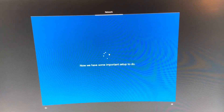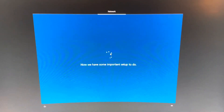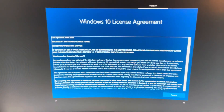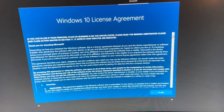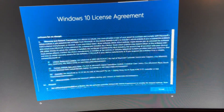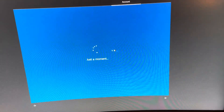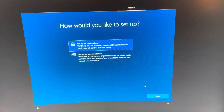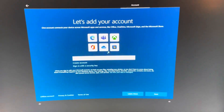We have some important stuff to do — some networking stuff. I'm gonna read every single minuscule detail of this license agreement. Now it's time to continue with personal use, not organization use, because this is a personal computer.